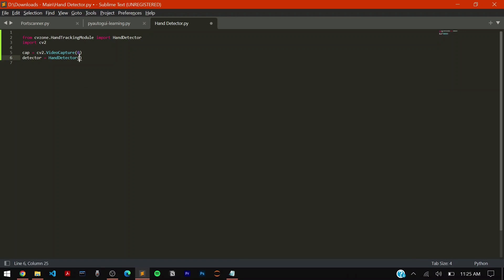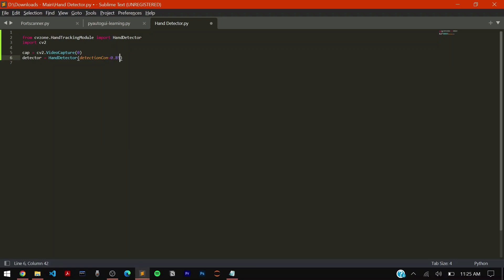This is the detection con, the confidence equals 0.85. We're always supplying in terms of decimals because 0.85 means 85 percent confidence. The max number of hands you can detect in a video I'm setting to be 2. You can set it to be 10, 1500, anything.